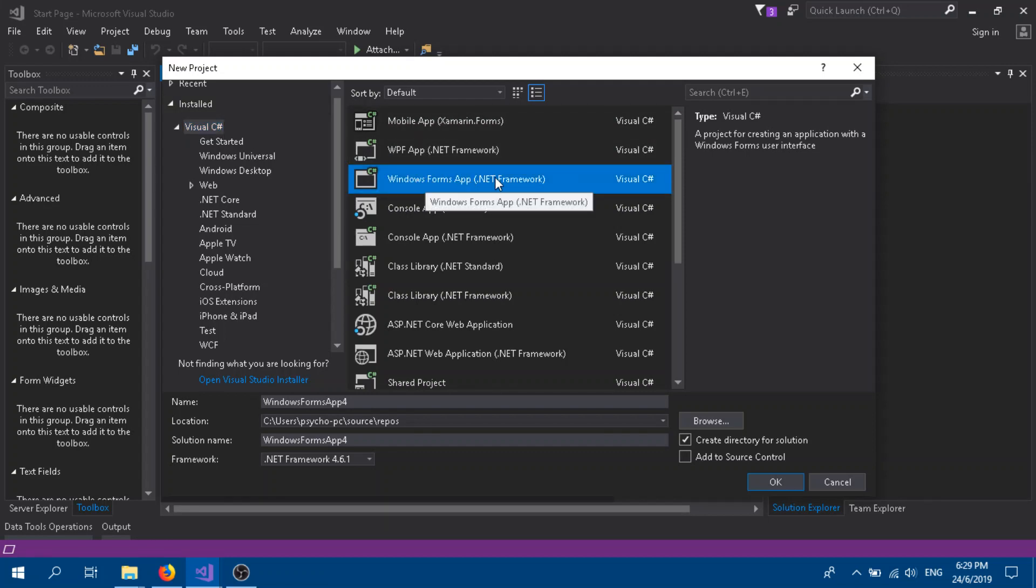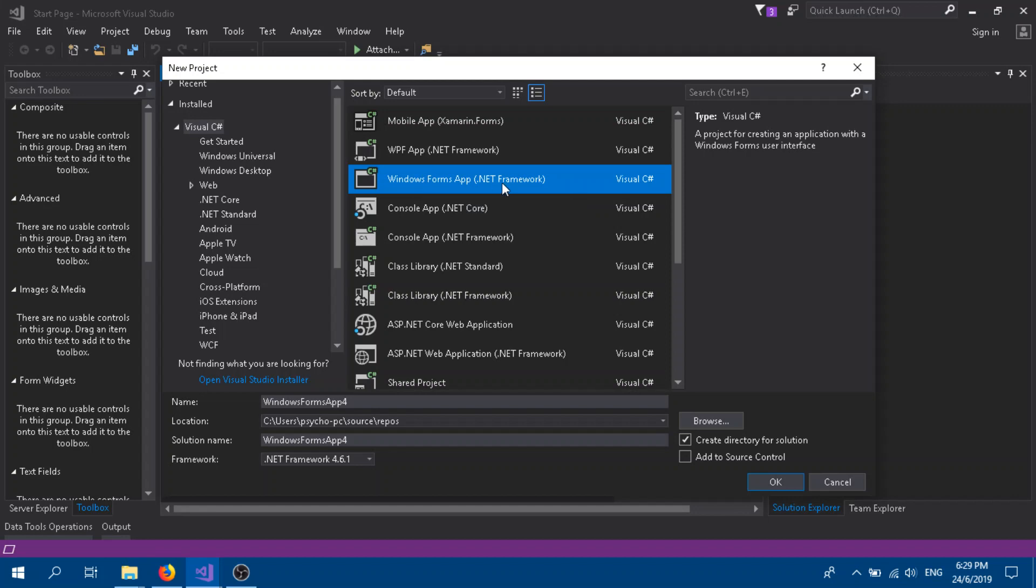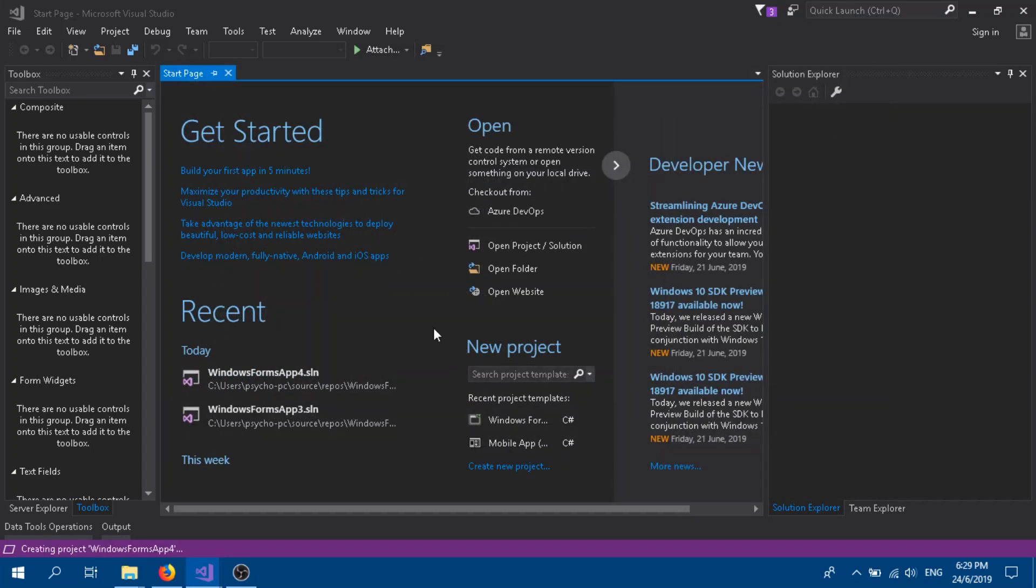App .NET Framework. If you're using a different version, just click for the Windows Form, and you can give a name. Just go for the default name. Click OK.